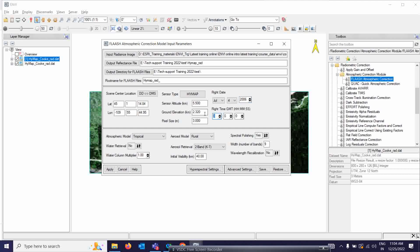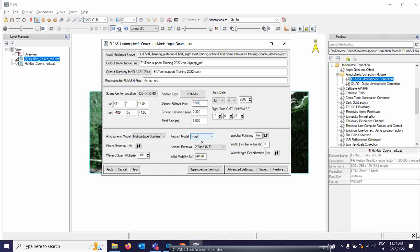Similarly, you have to give the flight timing as well. For the atmospheric model, this particular location falls under mid-latitude summer, so I'm selecting mid-latitude summer. For the aerosol model, since this is a rural area, I'm selecting rural. For water retrieval, I'm setting it to Yes — water retrieval is very important as it shows water absorption in three ways: 1135nm, 940nm, and 820nm. I'm selecting 1135. You can also select an aerosol retrieval model, and the wavelength settings I'll leave at default. Finally, for visibility, you need local visibility information from meteorological agencies.